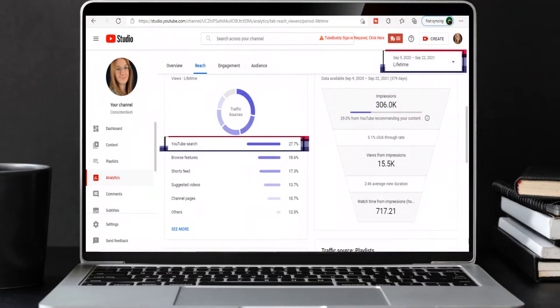TubeBuddy and keyword research go hand in hand, and I should know because over the last couple of months I've been using TubeBuddy to buckle down on my keyword research. Now over the lifetime of my channel, my traffic source is dominating with YouTube search — over 27% of my views are coming from YouTube search alone. That's why we're doing this tutorial video today on TubeBuddy keyword research for beginners.